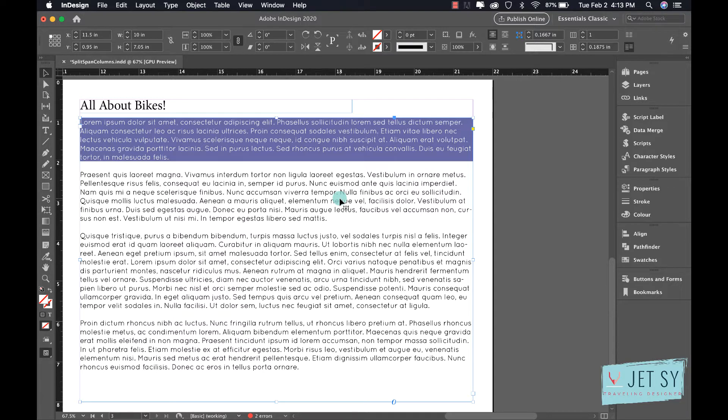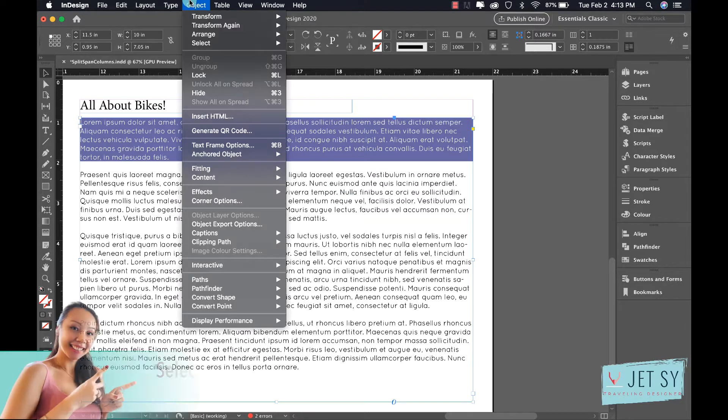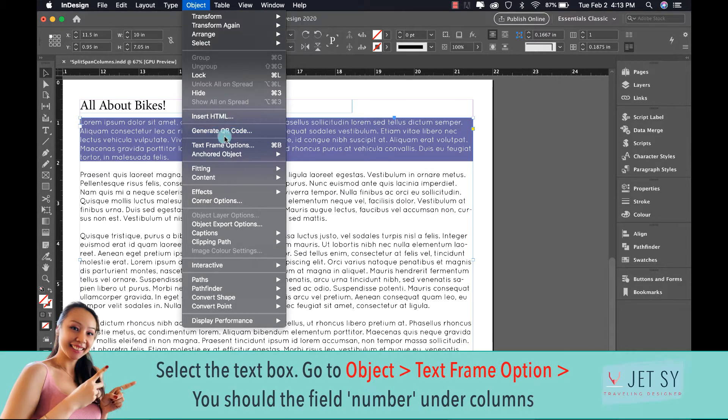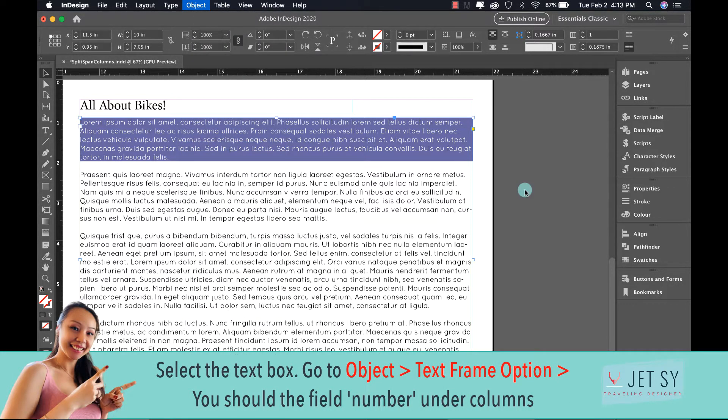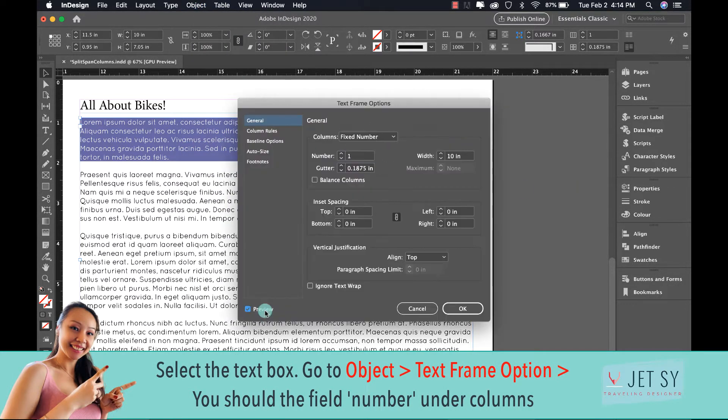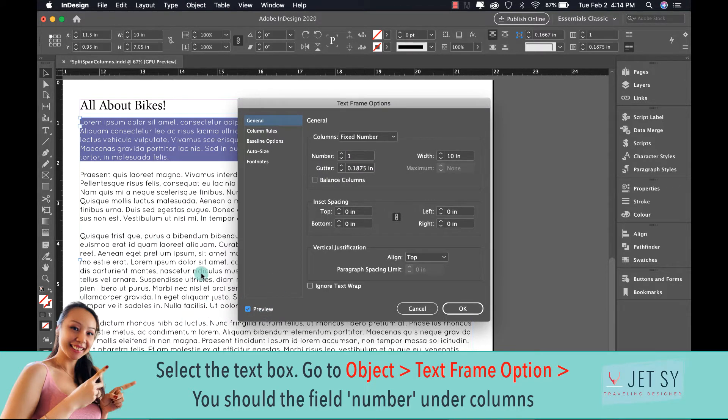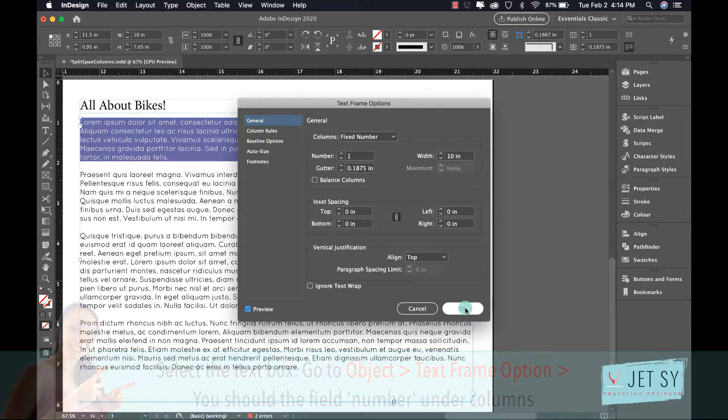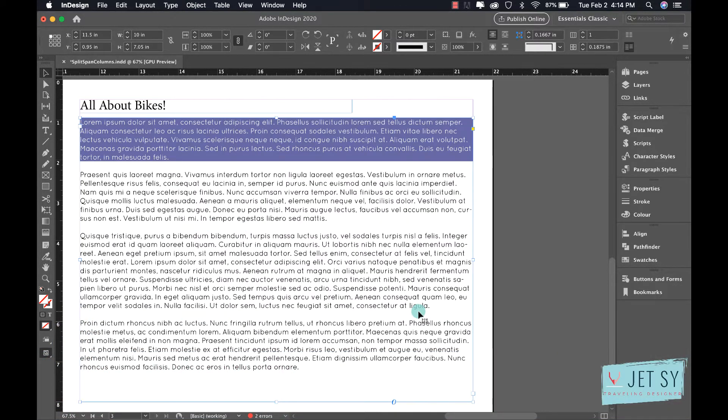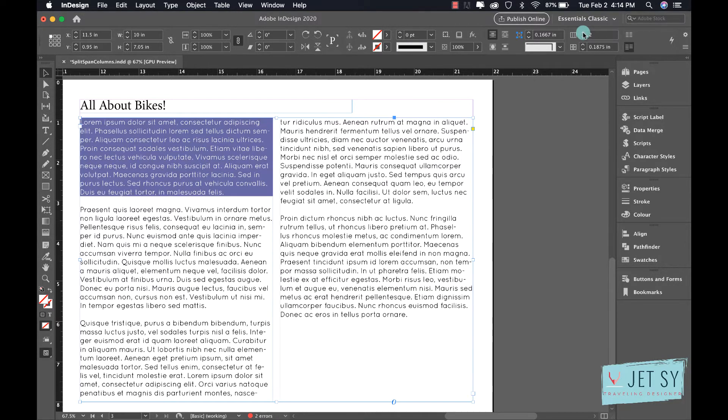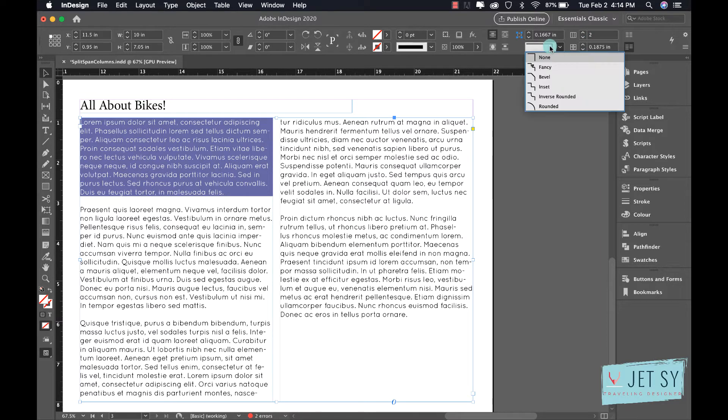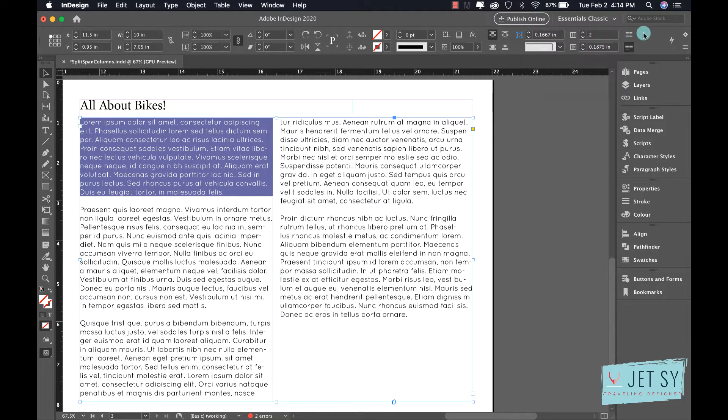By selecting this one first and then go to Object, then Text Frame Options here, and you can hit preview so you'll see whatever is going on in the background and just hit OK. Moving on, I'm going to go here and have these two columns and we're going to match the gutter, which is the space between the columns. This is the gutter.